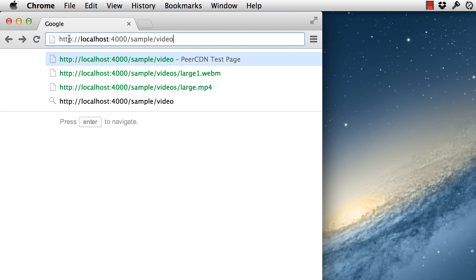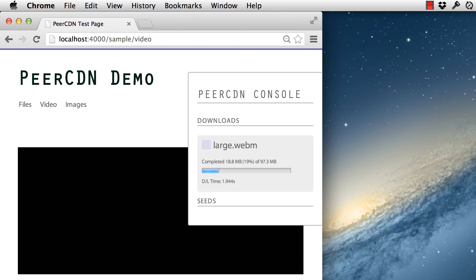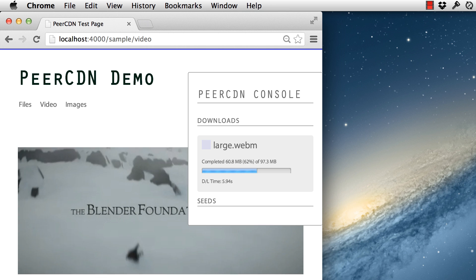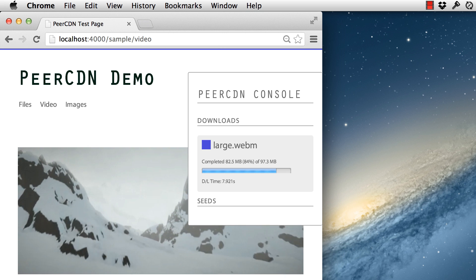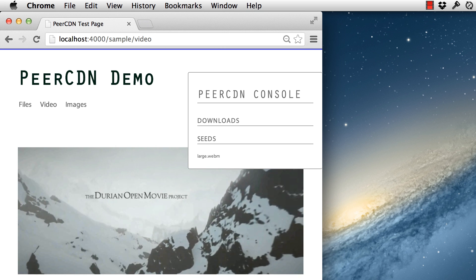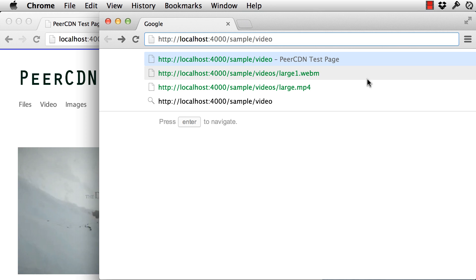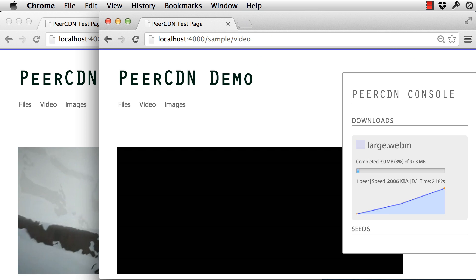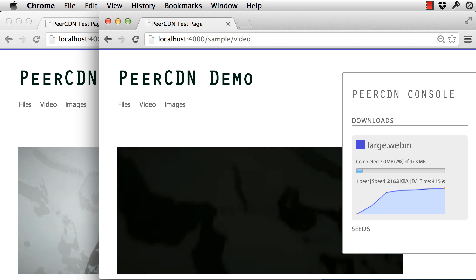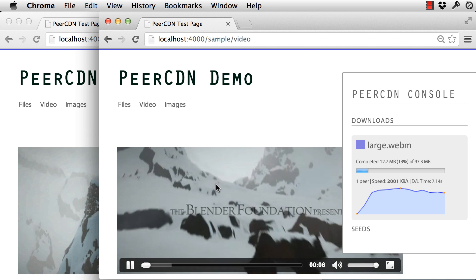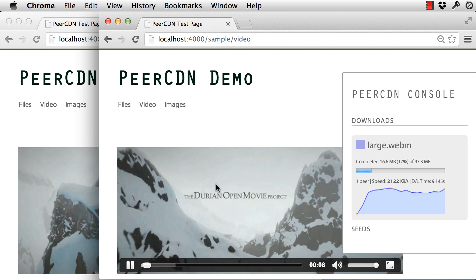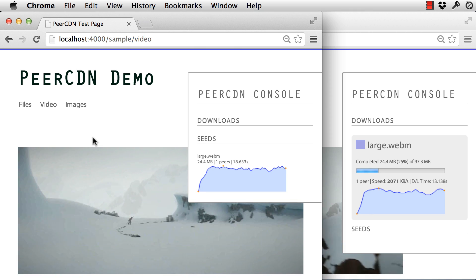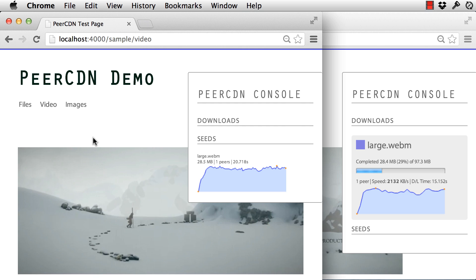Peer CDN ensures that the file is authentic and hasn't been tampered with. Now let's see it working with video. Here's an HTML5 video tag playing a 100MB video file. Since there are no other visitors watching this video, it's being downloaded from the site's web server. When another visitor decides to watch the same video, they'll stream it from the other peers who already have bits of the video. So this video is being played from the other peer, both watching at the same time.